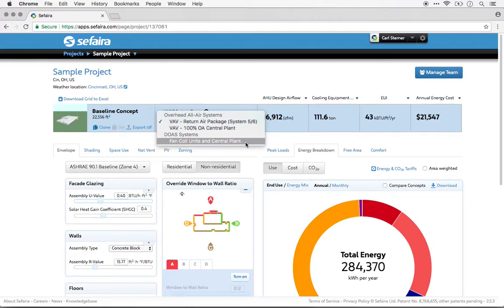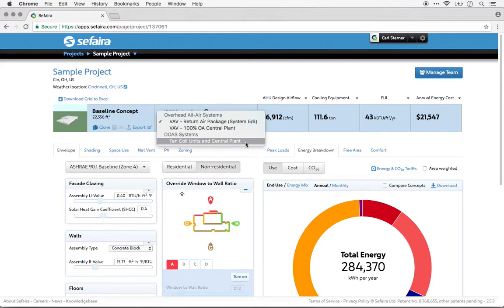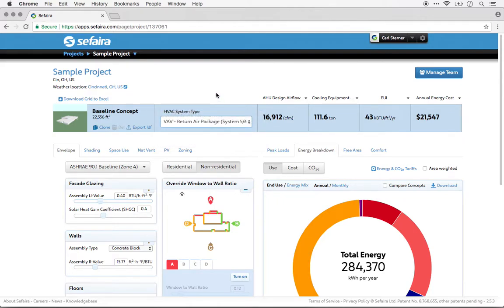If you're not interested in exploring different HVAC options, just keep the system choice to the default choice, which is a typical system for that building type in that location. Now in the architecture web application, these are templates of typical systems. The user cannot configure those systems.